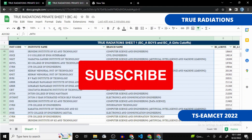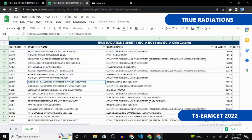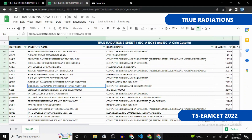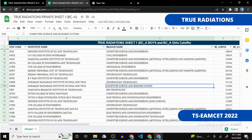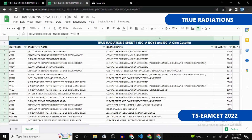You might get confused seeing the same college like Gokaraju appearing multiple times — that's because it appears once for Information Technology and again for Computer Science and Business Systems. The colleges coming under the top 20,000 rank range are essentially the top 10 colleges of Hyderabad, so keep that in mind.